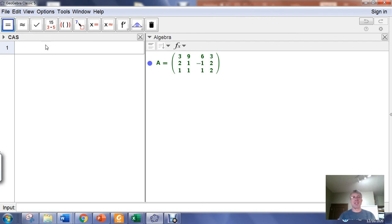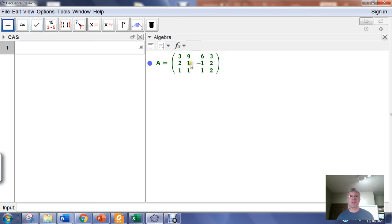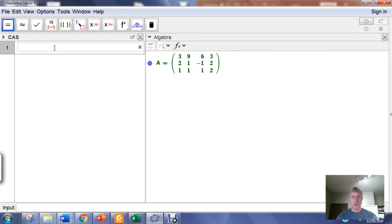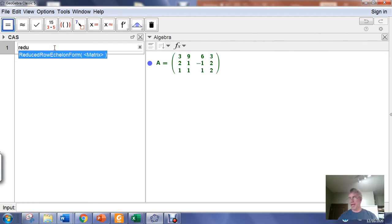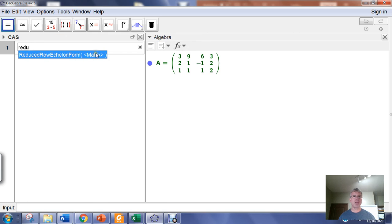A lot of times you'll realize quickly that the programmers used function names that match with the name of the thing you want to do. In this case, we want to put this matrix into reduced row echelon form. So I'm going to start to type reduced row echelon form, and you can see here's a function called reduced row echelon form. The input to that function is a matrix.